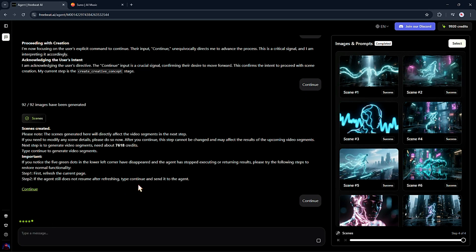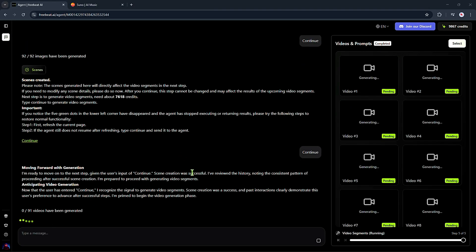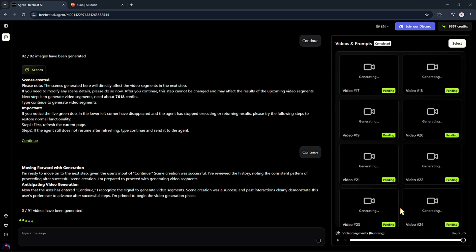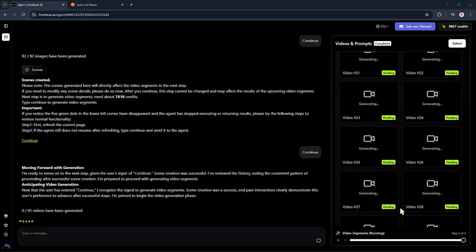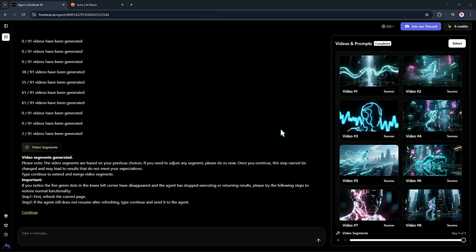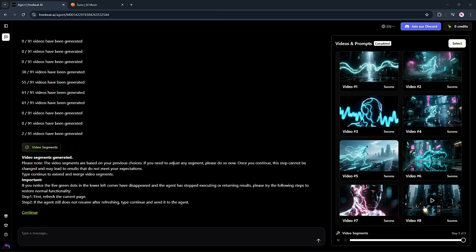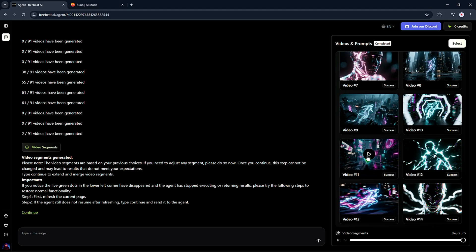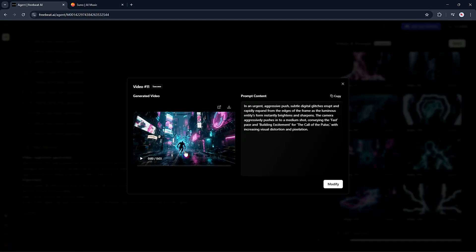This is where the real magic starts. The AI agent kicks in and begins animating the still images. It will add smooth camera movements, transitions, and effects that actually match your song's tempo and rhythm. Suddenly, your still images start to feel like real video footage. Once it's done, you can preview the result.